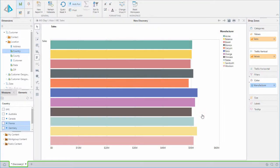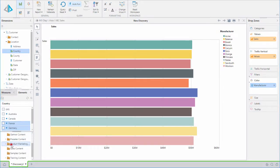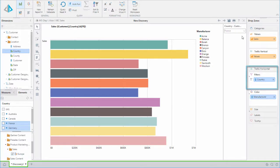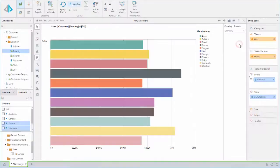Let's use this set in our report. To do this, we'll expand the Business Logic folder and select the set we just created called Europe. We see that Pyramid uses intelligence behind the scenes to add it to the appropriate drop zone. When we change the filter, the report instantly updates.